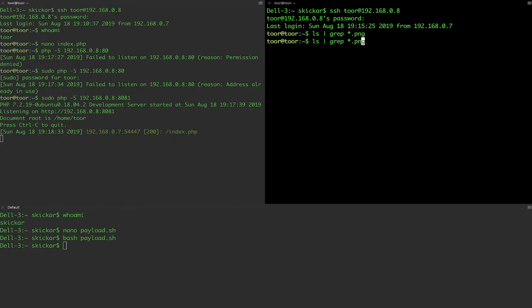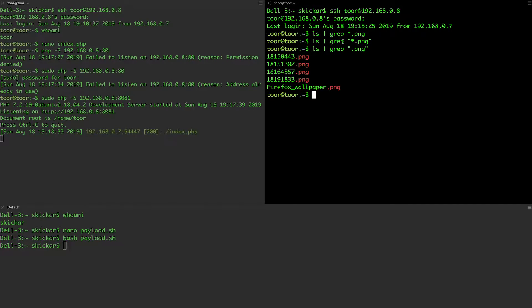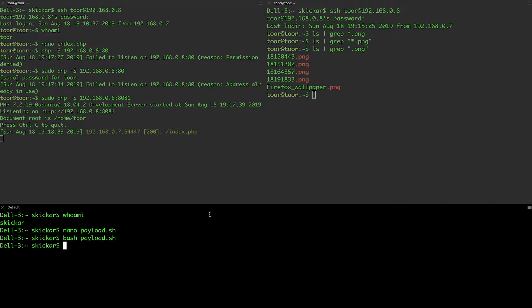And now I'm going to type ls grep star.png. So we've got a couple of different PNGs. I'm going to run the command one more time.